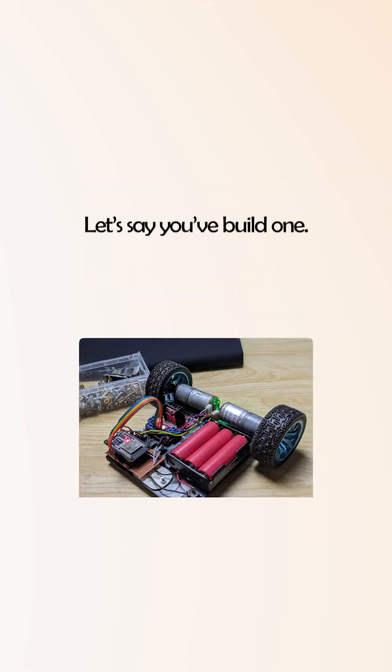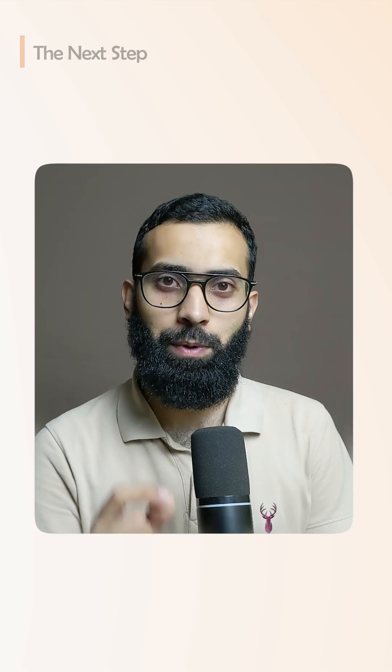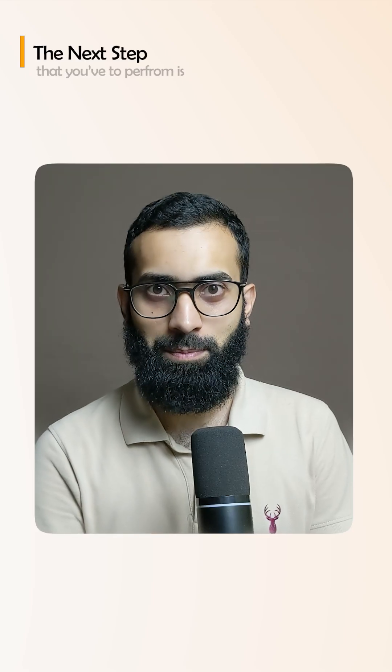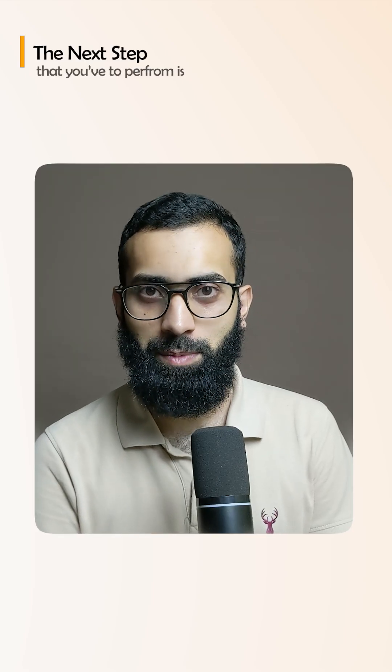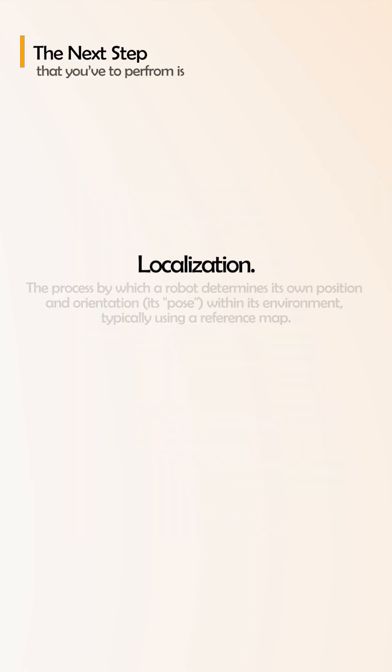You need a robot to learn robotics engineering. Let's say you have built one similar to the one that we are going to utilize in this video. The very next step that you have to perform is localization for indoor mobile robotics.